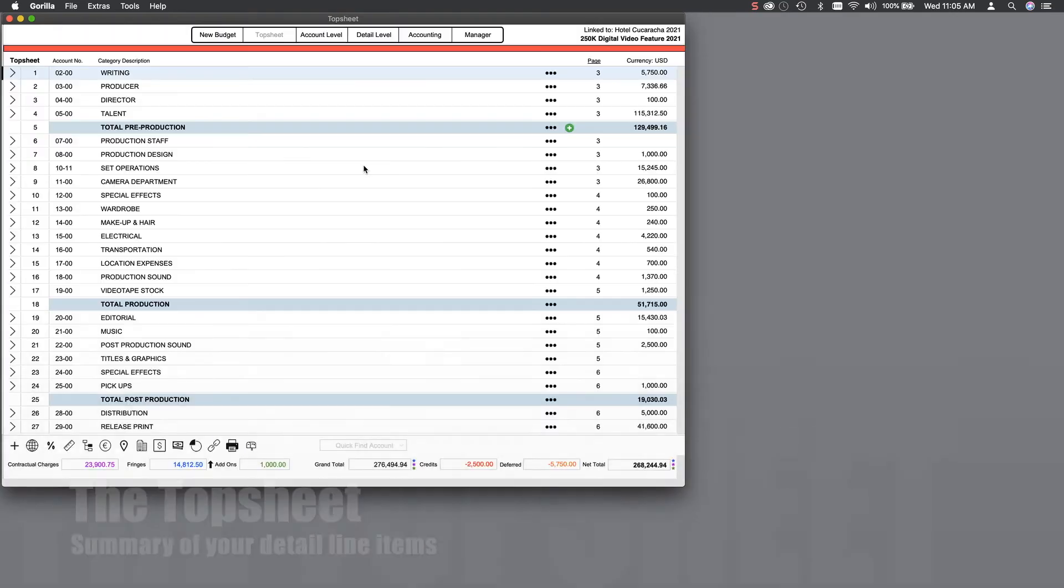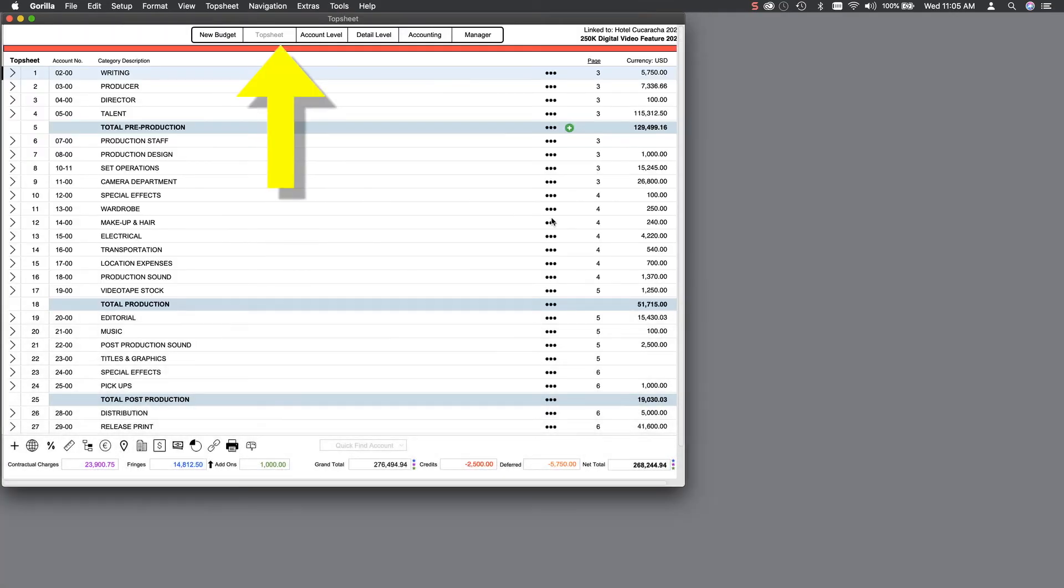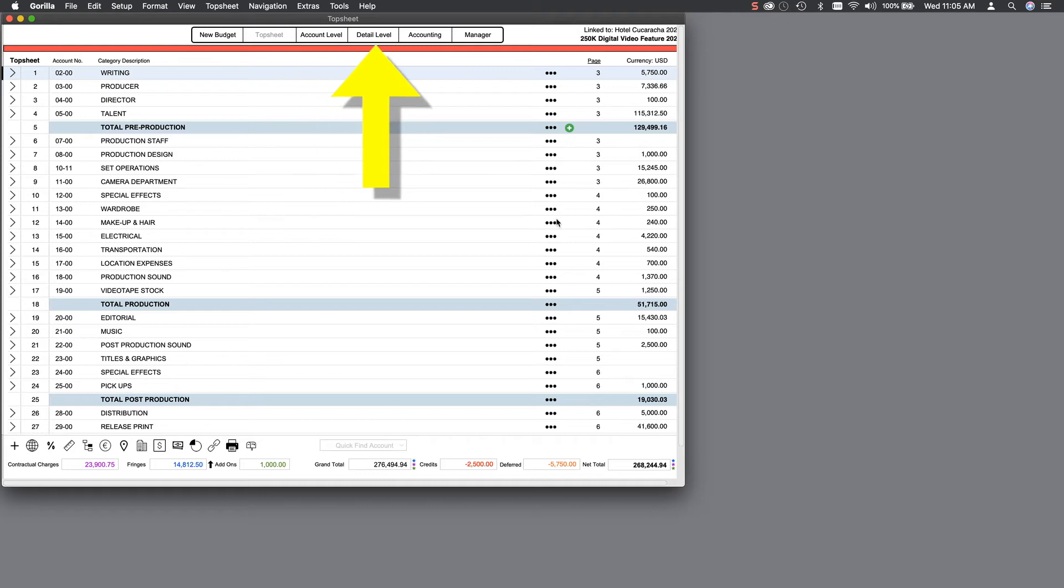Budgets are divided into three sections: the top sheet or the summary sheet, the account level, and finally, the detail level or sometimes referred to as expenses.